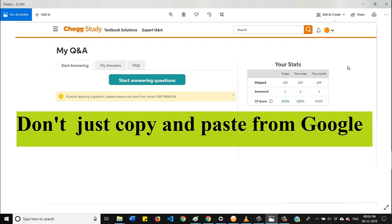The second point is don't just copy and paste from Google. Many times it happens that we find the answer in Google for the Chegg questions. It doesn't mean that you should copy all the text and paste it in the answering area.